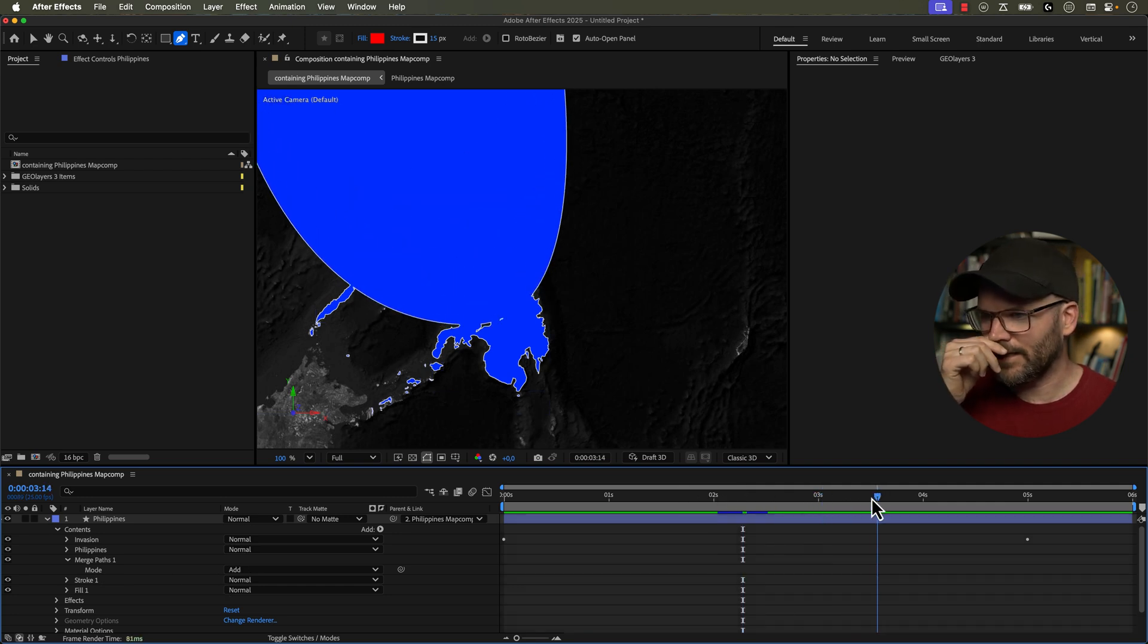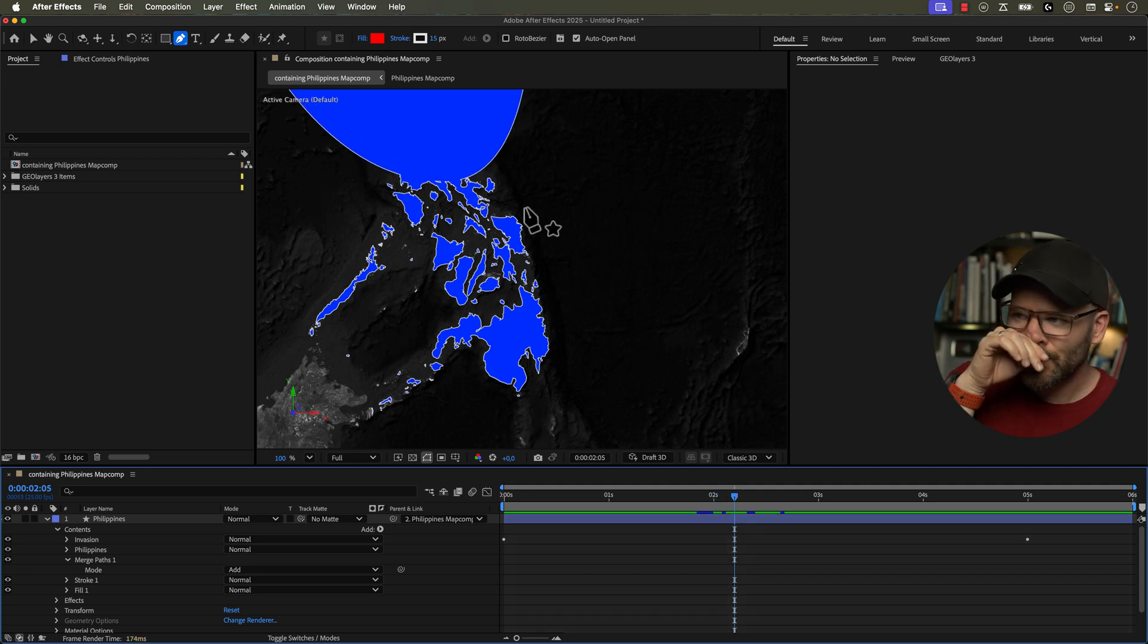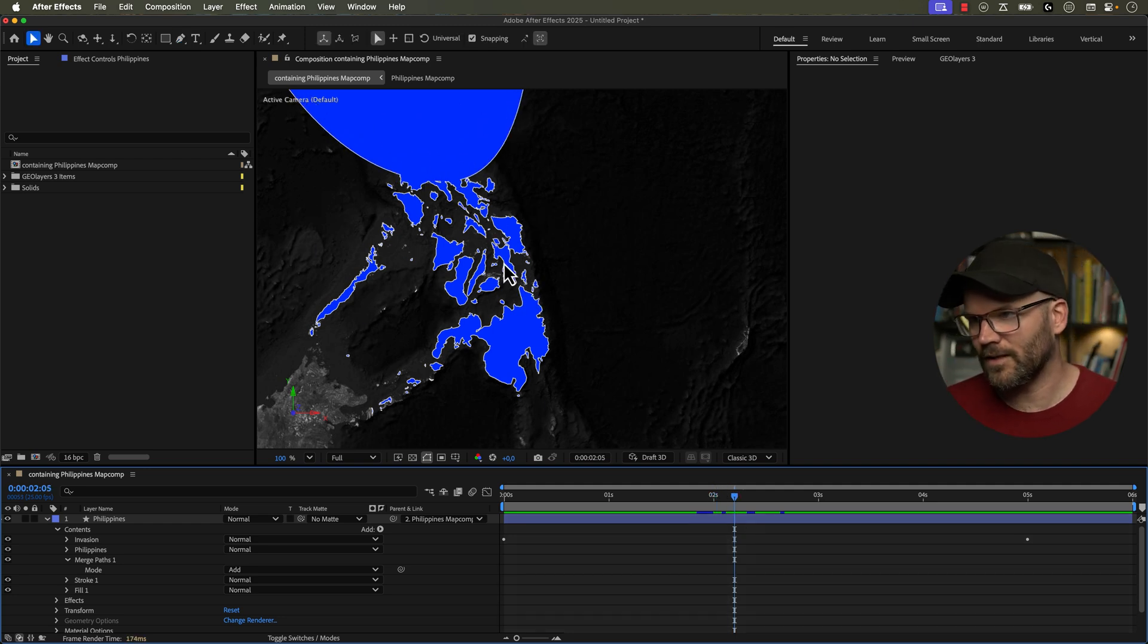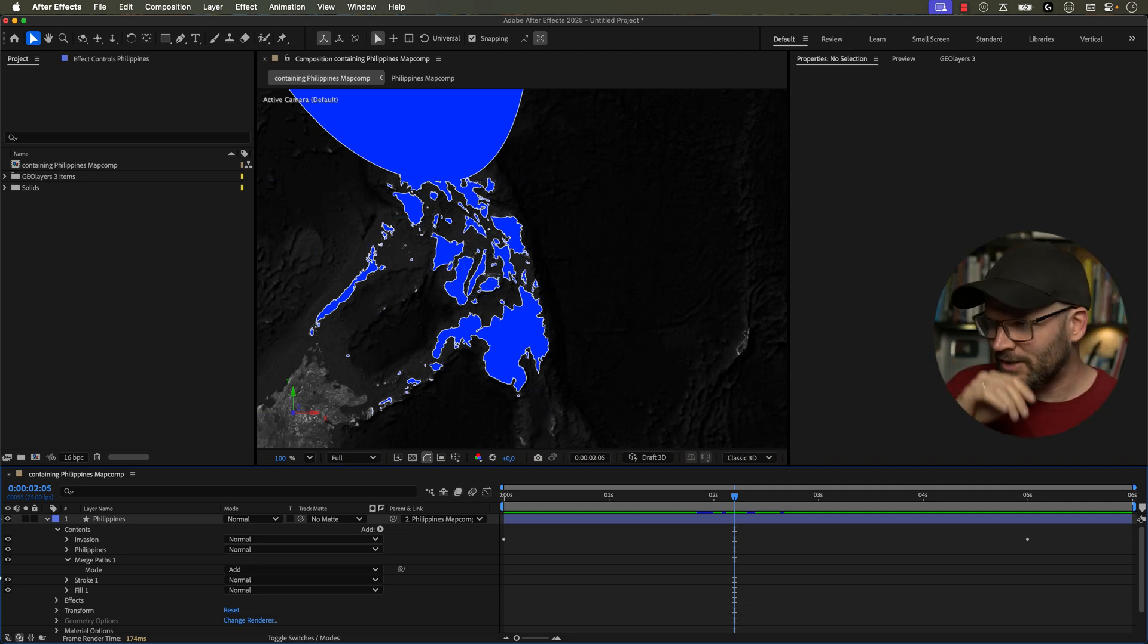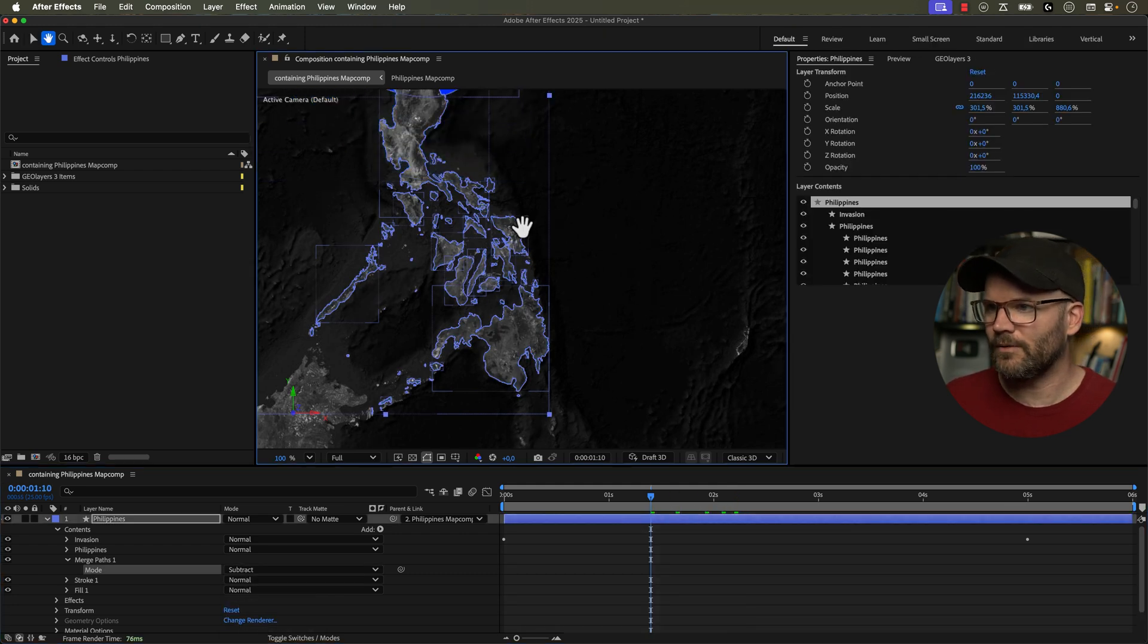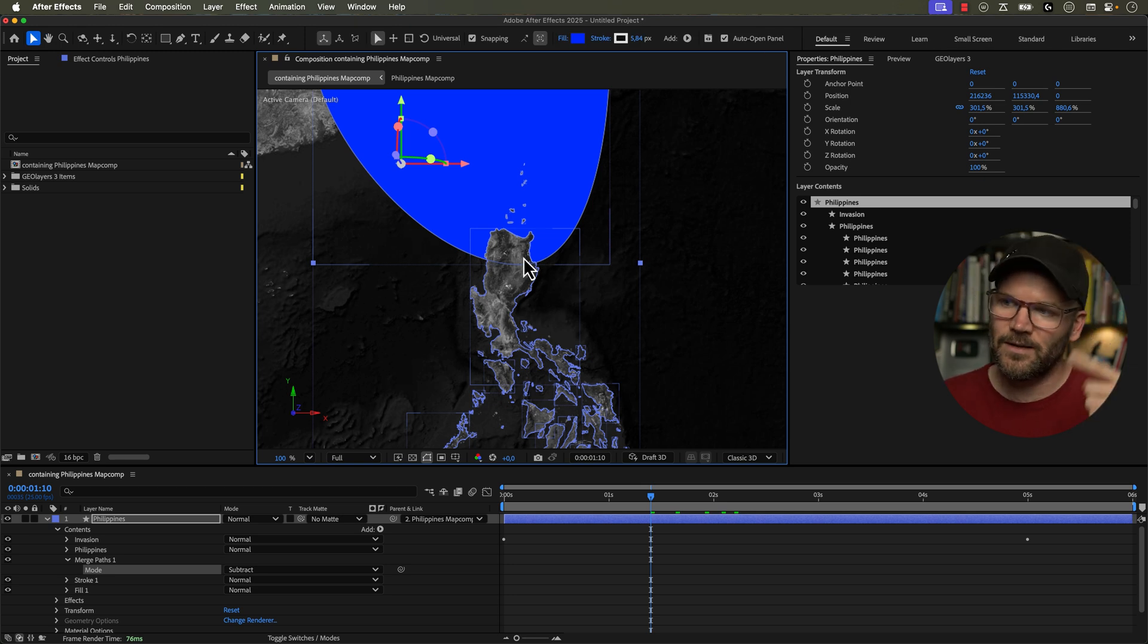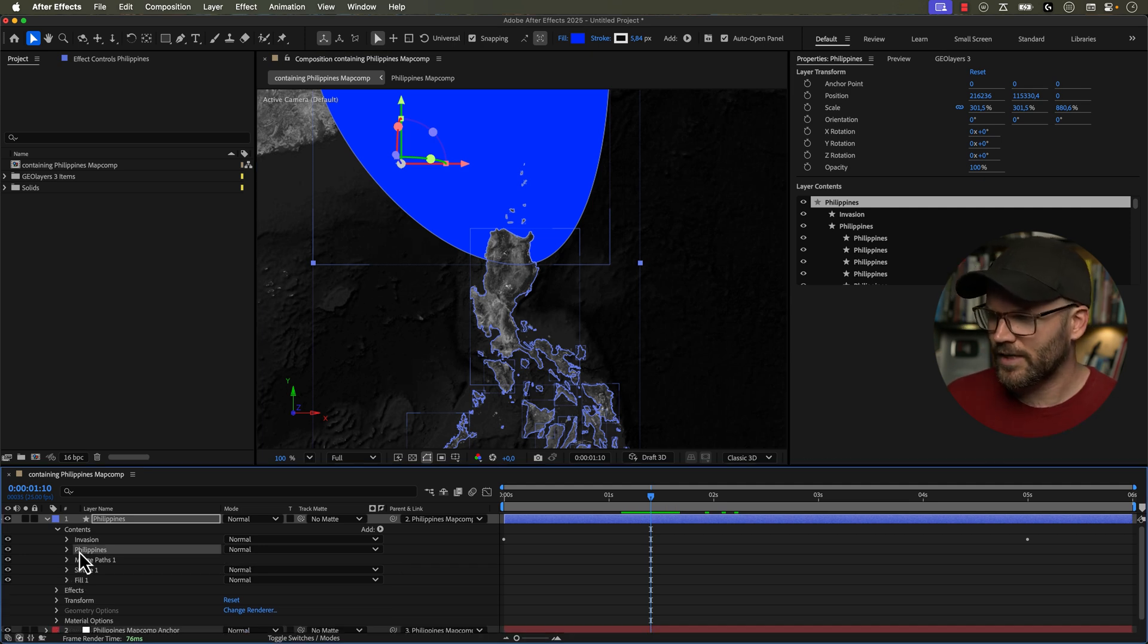We want to essentially have this shape be subtracted from the Philippines here. We want, this is visualizing like the US forces are being driven out. So to do this, we just go to subtract. Now we have a little bit of a problem here and that's because we're subtracting the Philippines from the shape. We want this to happen the other way around.